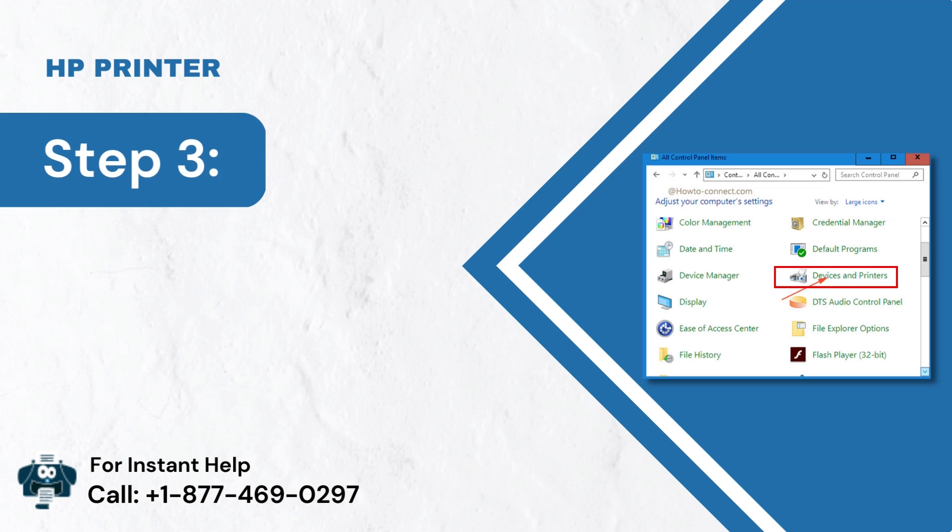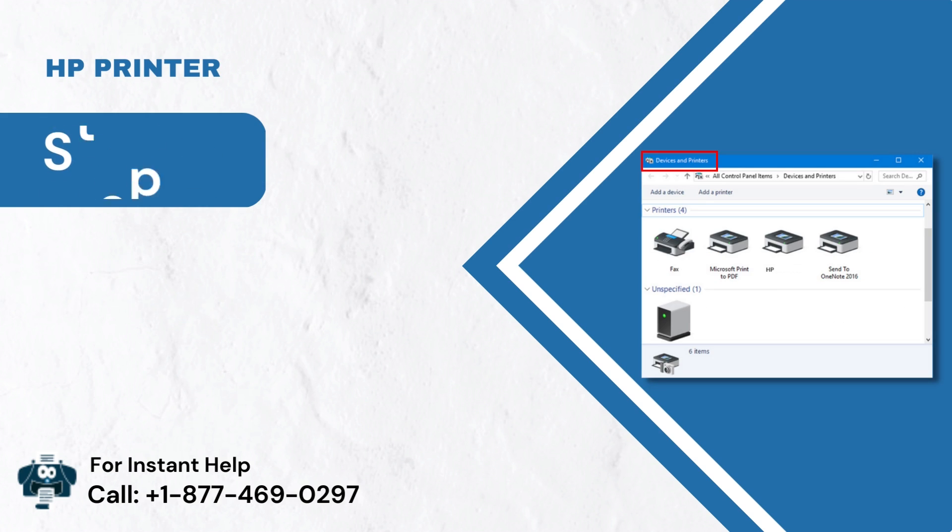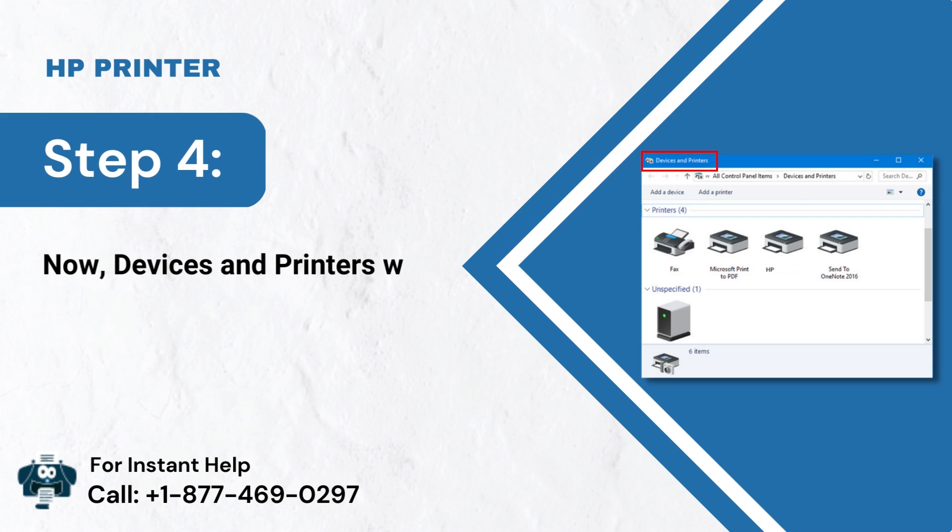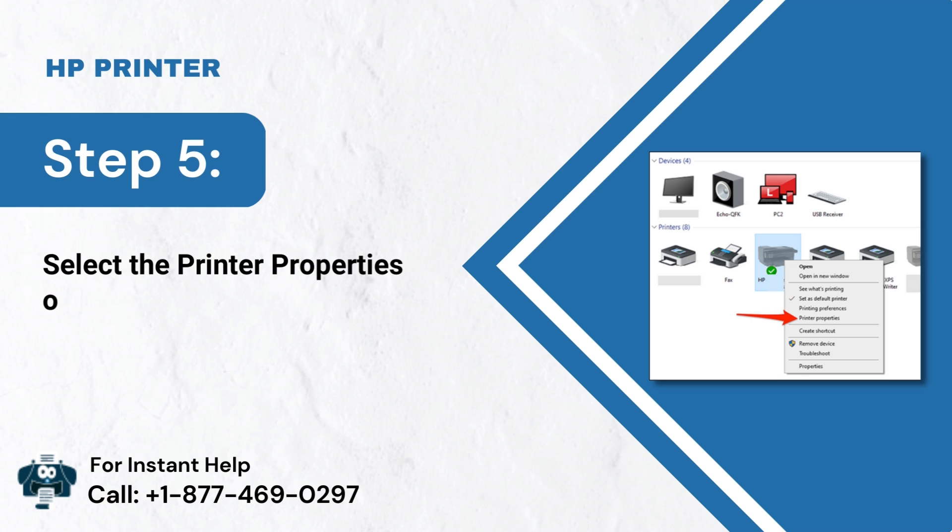Step 3: In the next step, click View Devices and Printers. Step 4: Now, devices and printers will open up. Step 5: Select the Printer Properties option from the Options.